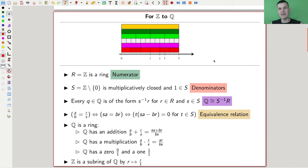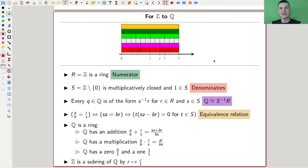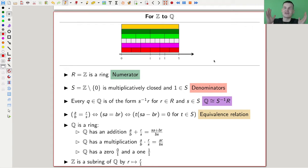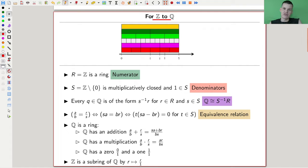Let me briefly recall or define what localizations are. There is essentially only one key example of localization — localization is a general principle, but everything is very similar to this example: going from the integers to the rational numbers. It works as follows.